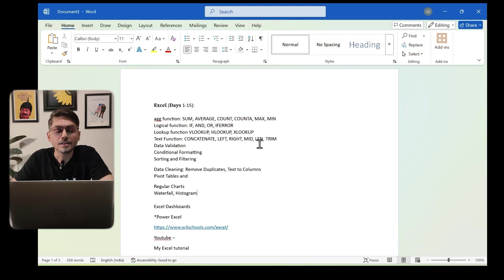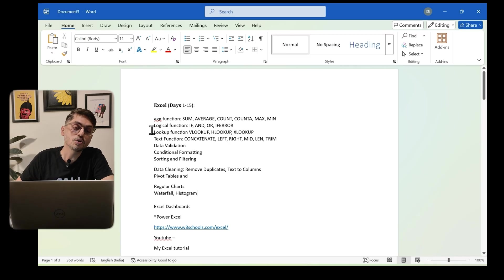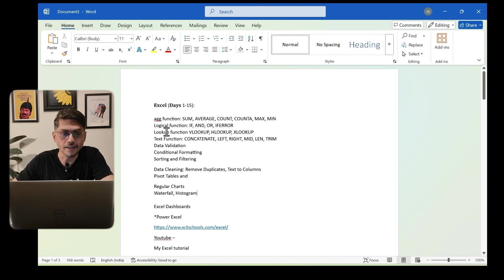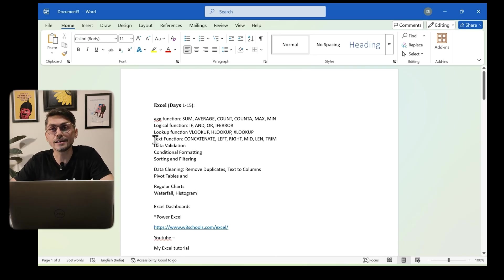First, you need to learn the skills. Start with Excel — it is easy to learn and should not take much time. Ideally 7 to 10 days, max 15 days. Start with aggregate functions like SUM, AVERAGE, COUNT, then logical functions like IF, AND, IFERROR. Next, lookup functions: VLOOKUP, HLOOKUP, and XLOOKUP. Then text functions such as CONCAT, LEFT, RIGHT, and data validations.